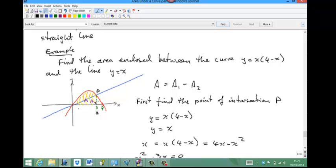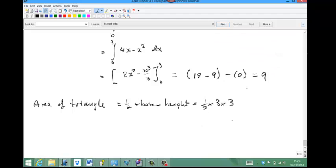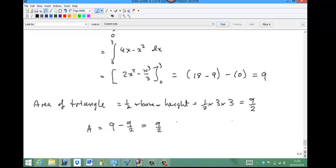The area of the triangle is half base times height. The base is 3, and since the line is y equals x, the y-coordinate of P is also 3, so the height is 3. The triangle area a2 equals 9 over 2. Therefore, the required area A equals 9 minus 9 over 2, which is 9 over 2 square units.